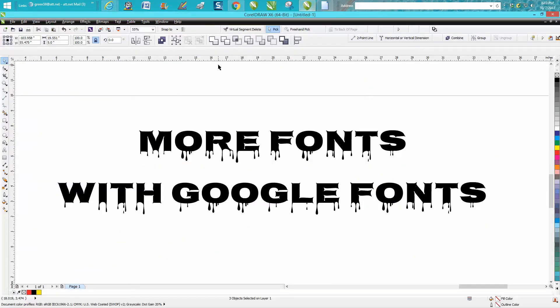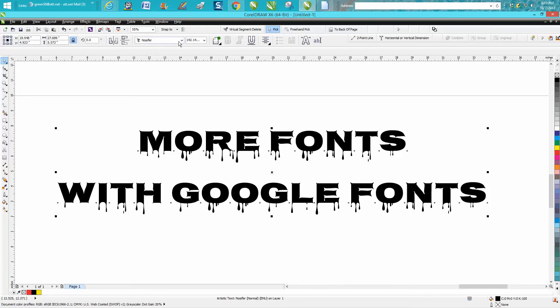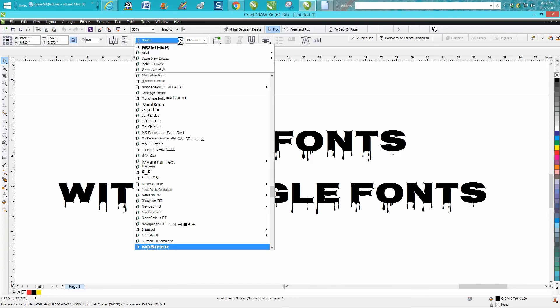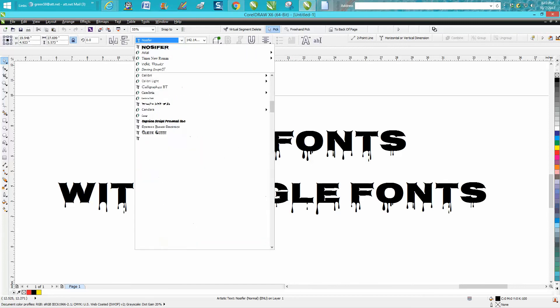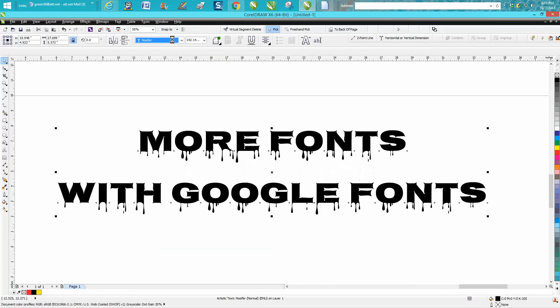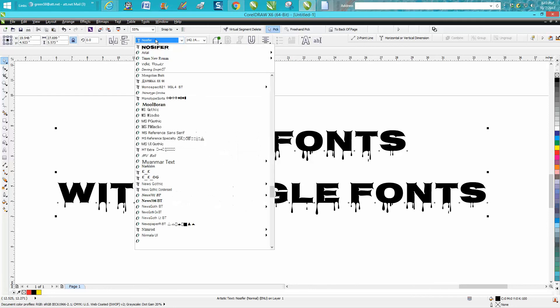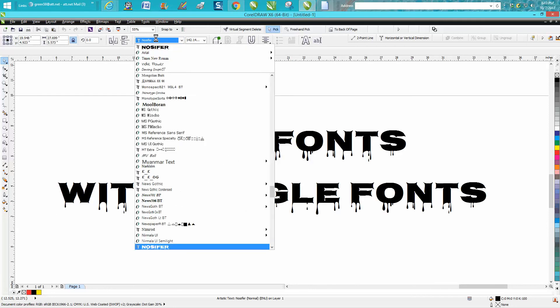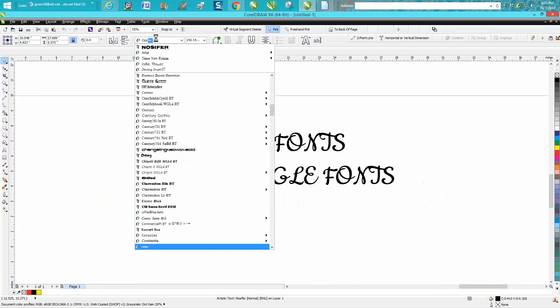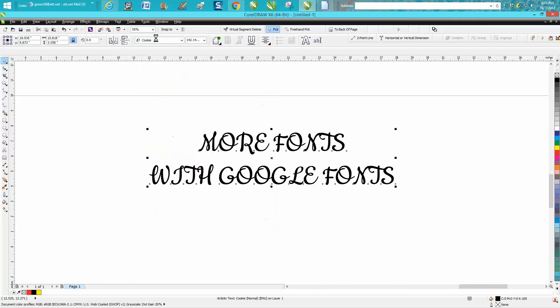Then go back to CorelDRAW. Click on your font. Go up to fonts. And you could cursor down to cookie or you could start just typing. Well, I'm having a little bit of trouble. There it is right there. Just hit enter. So there's that font in cookies.